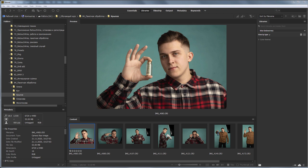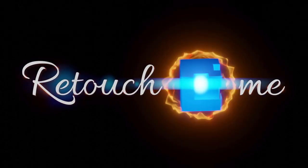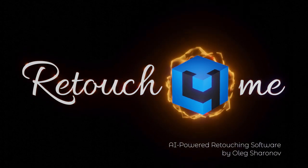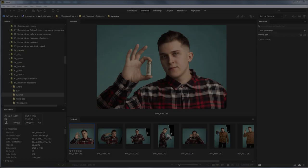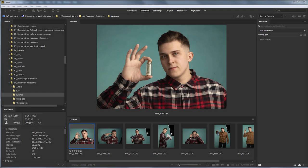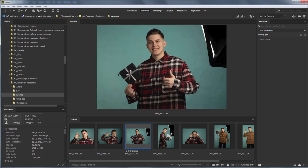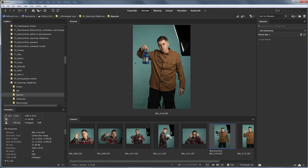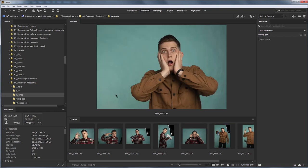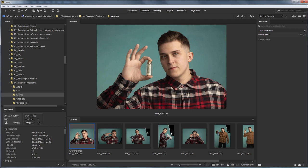In this video I will show you the batch retouching of photos including raw files with several Retouch For Me plugins at once. Thanks to Evgeny Kartashov for the idea and Oleg Romanov for the photos.